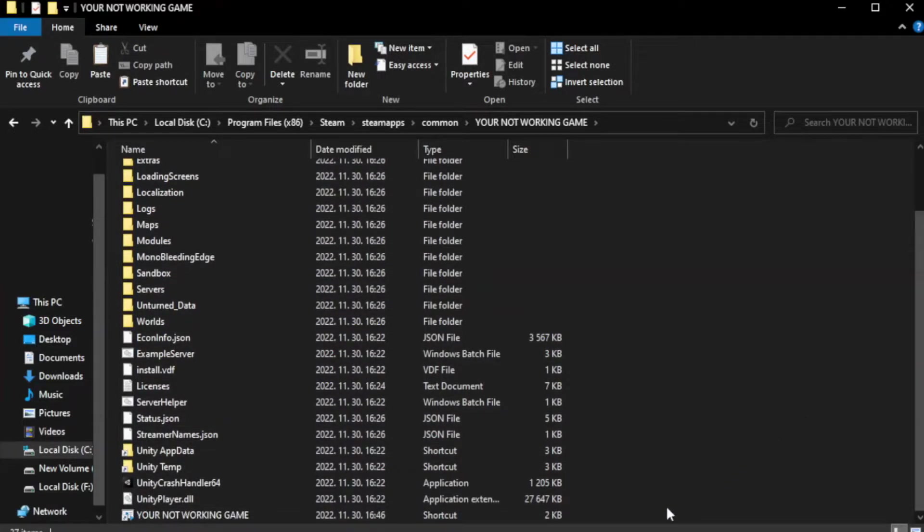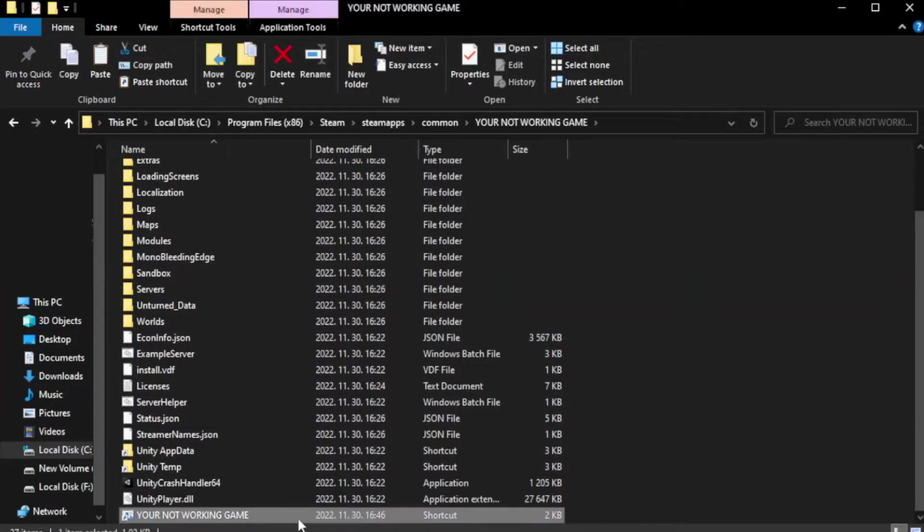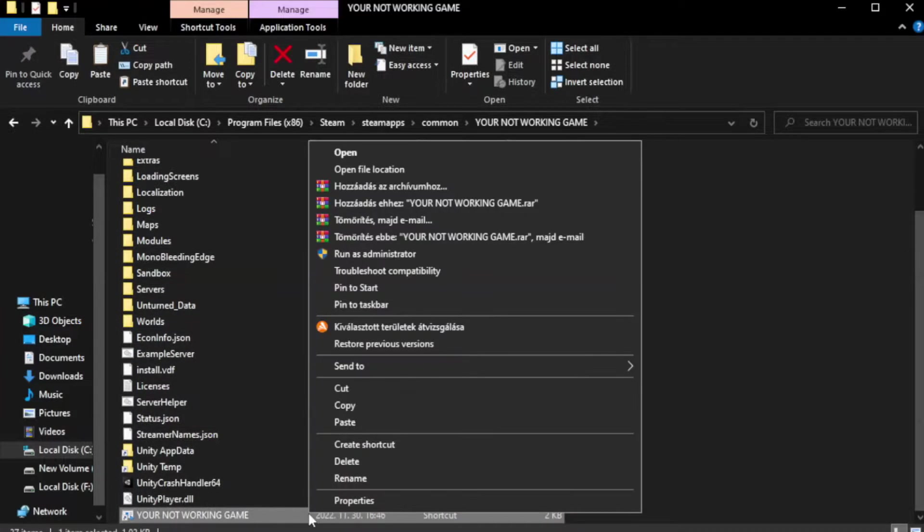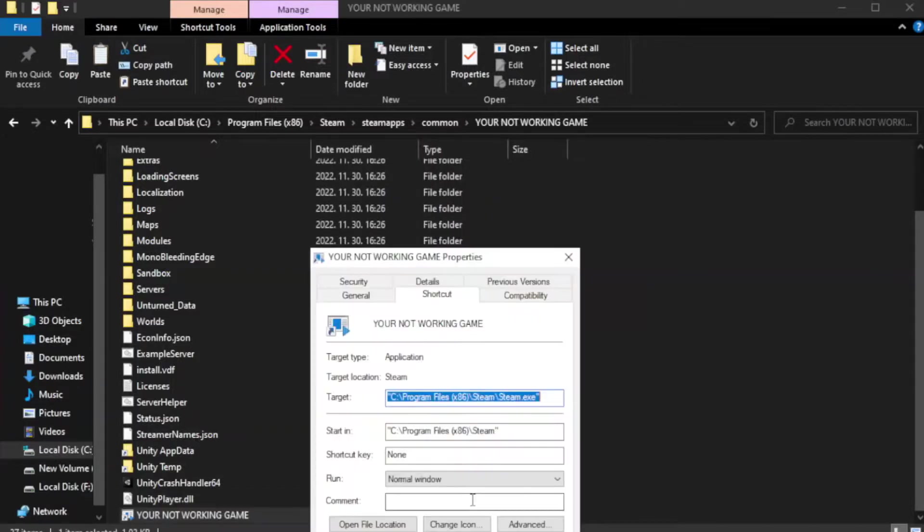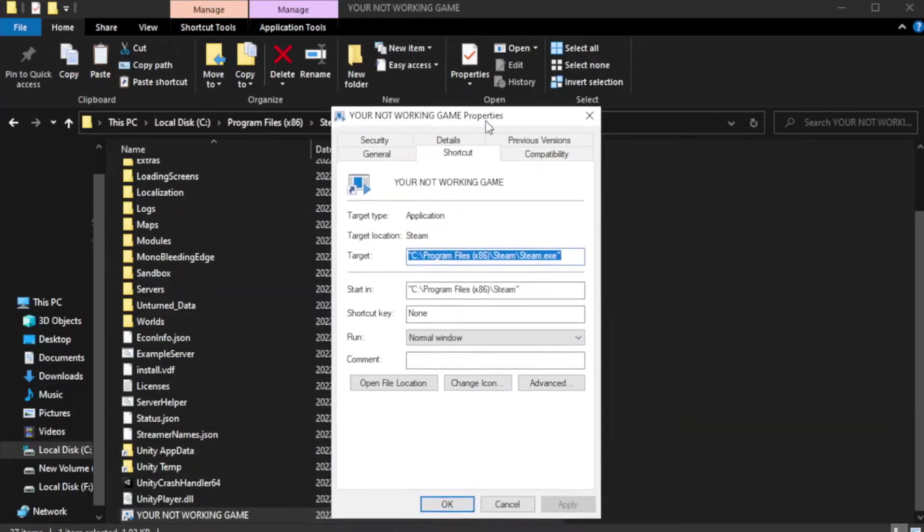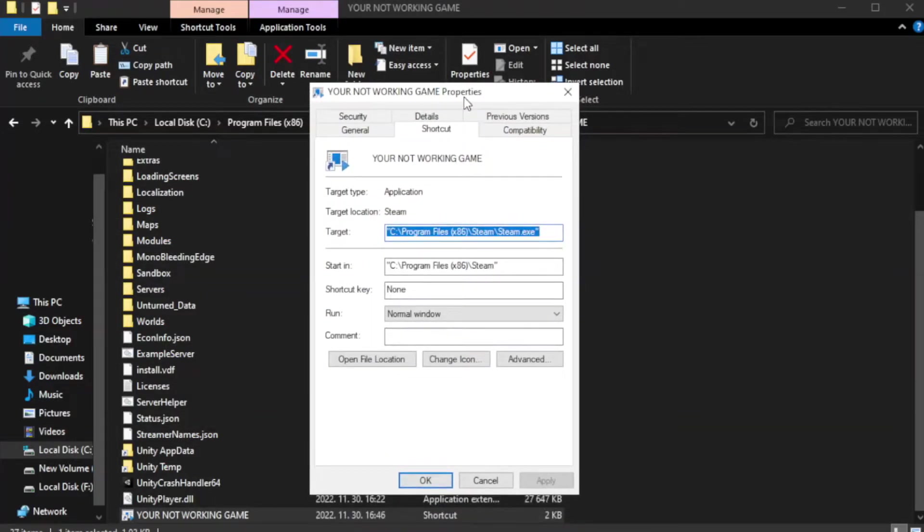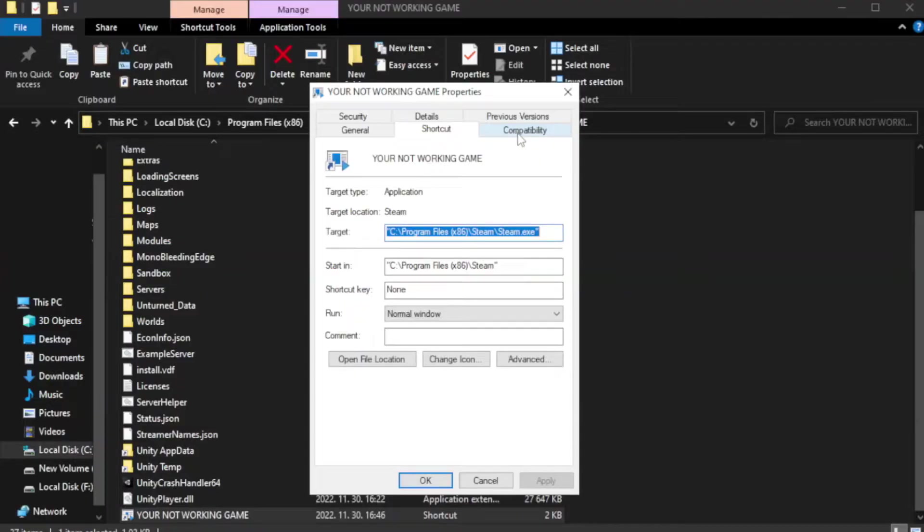Right-click your not working game application and click properties. Click compatibility.